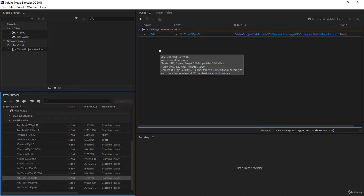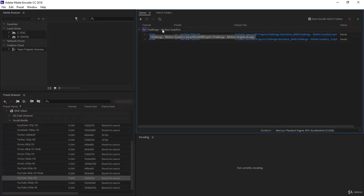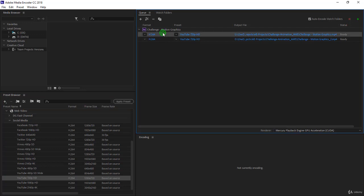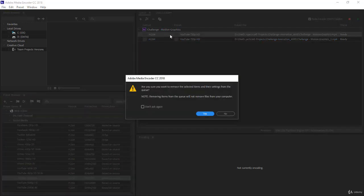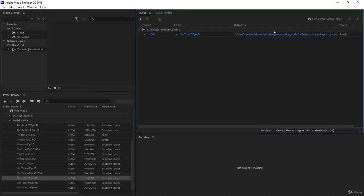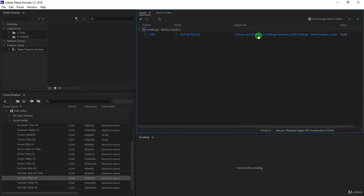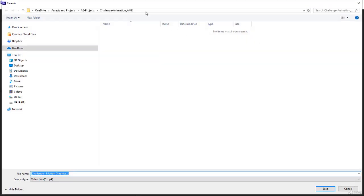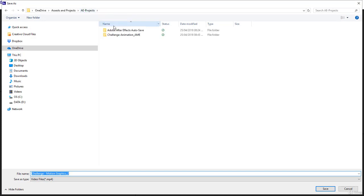And what you want to do is to click and drag and drop it under your composition. Let's delete the previous one. Fine, over here you have the output file where you want to save your video. If you click you will notice that there is AE Project Challenge Animation AME.